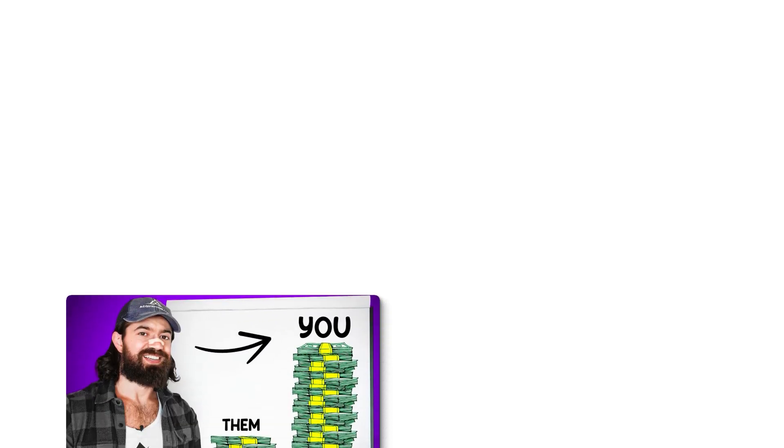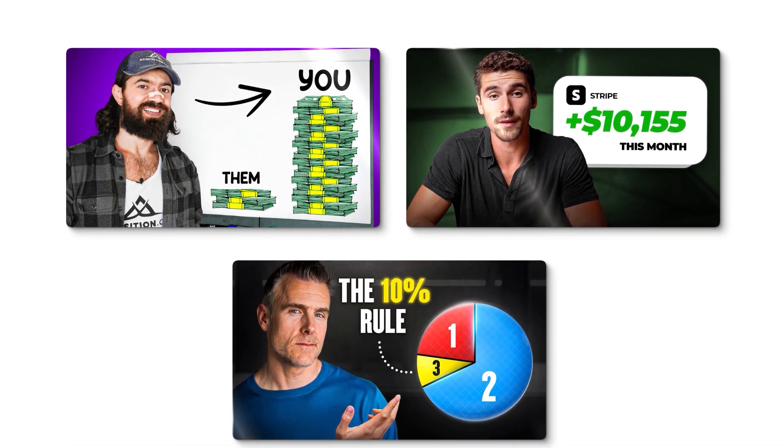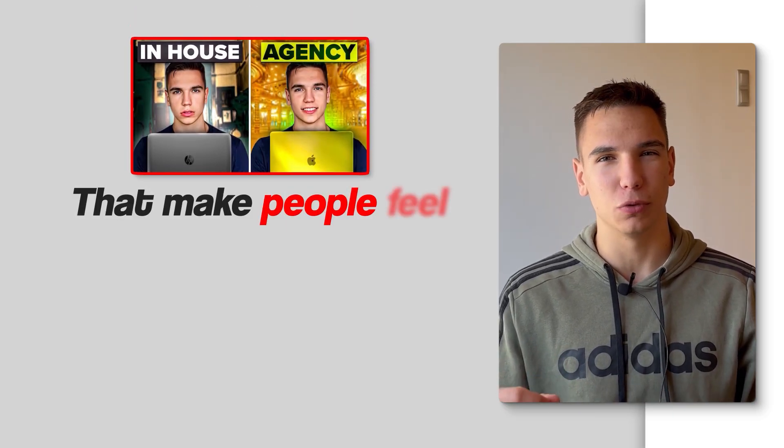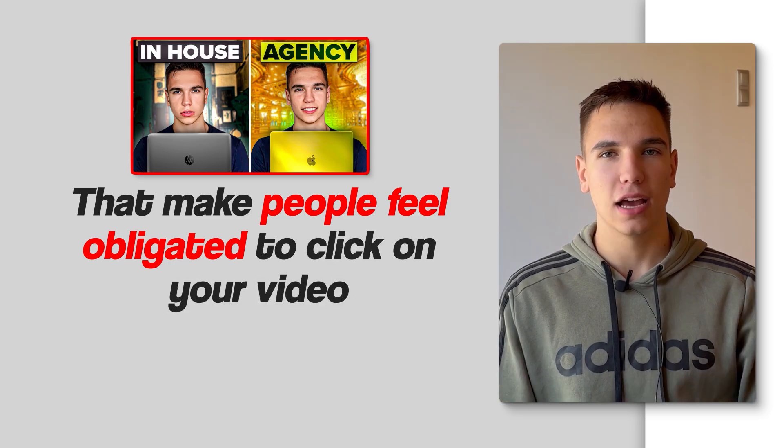But how do you actually do it? When you look at other creators' thumbnails, they just look so professional and clickable, right? But when you try to create a thumbnail, it just looks super amateur and the video performs poorly. Now in this video, I will break down how you can make thumbnails that make people feel obligated to click on your video.